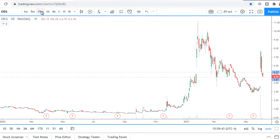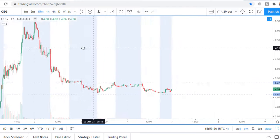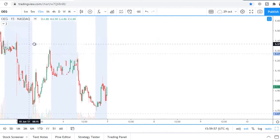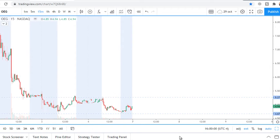I opened the 15-minute chart. I don't know what direction this price is depicting right now, but I see that there is a clear range between 4.67 and 5.27.